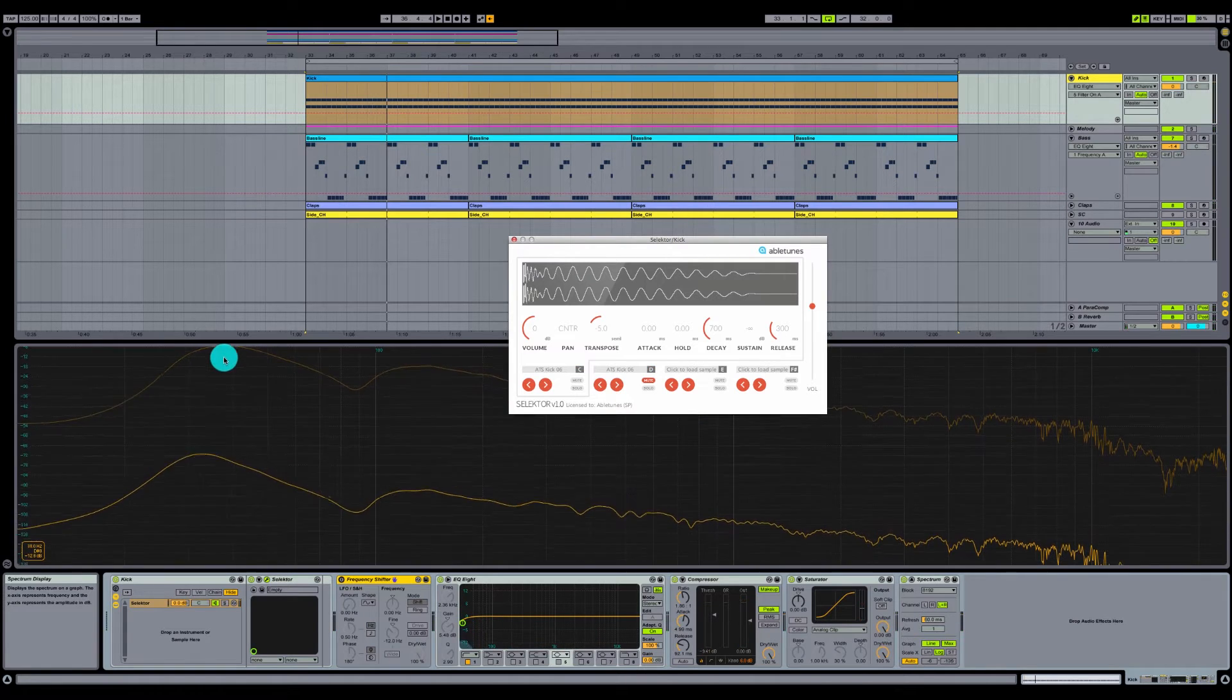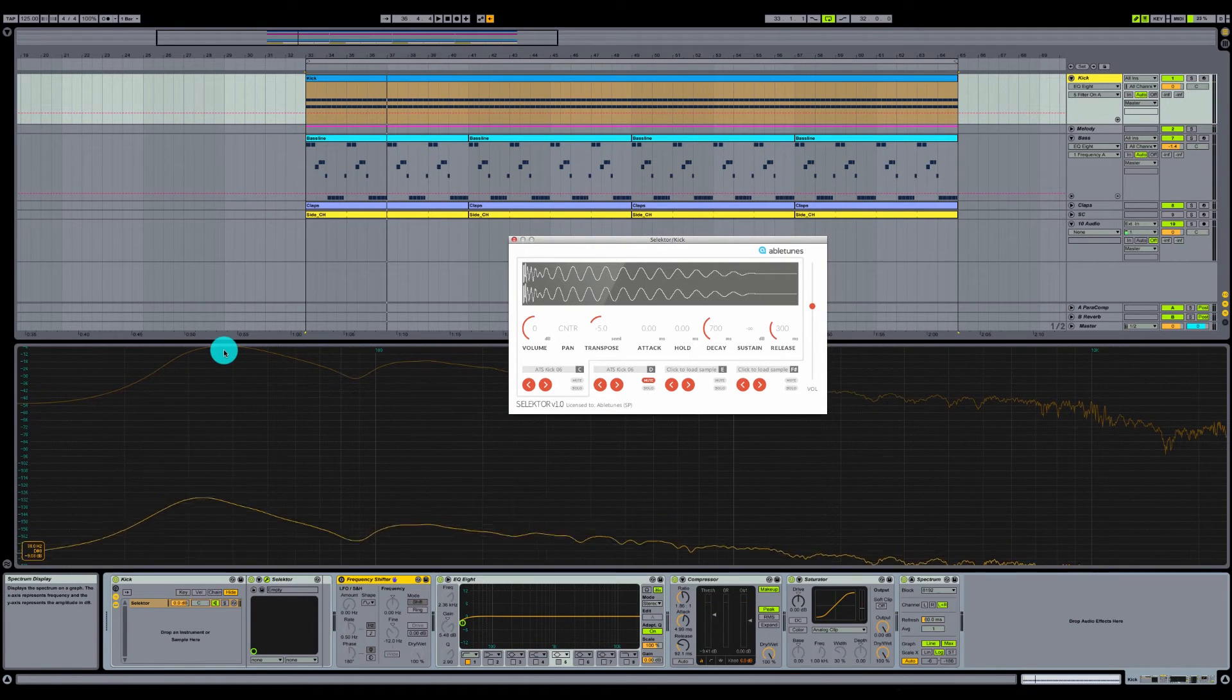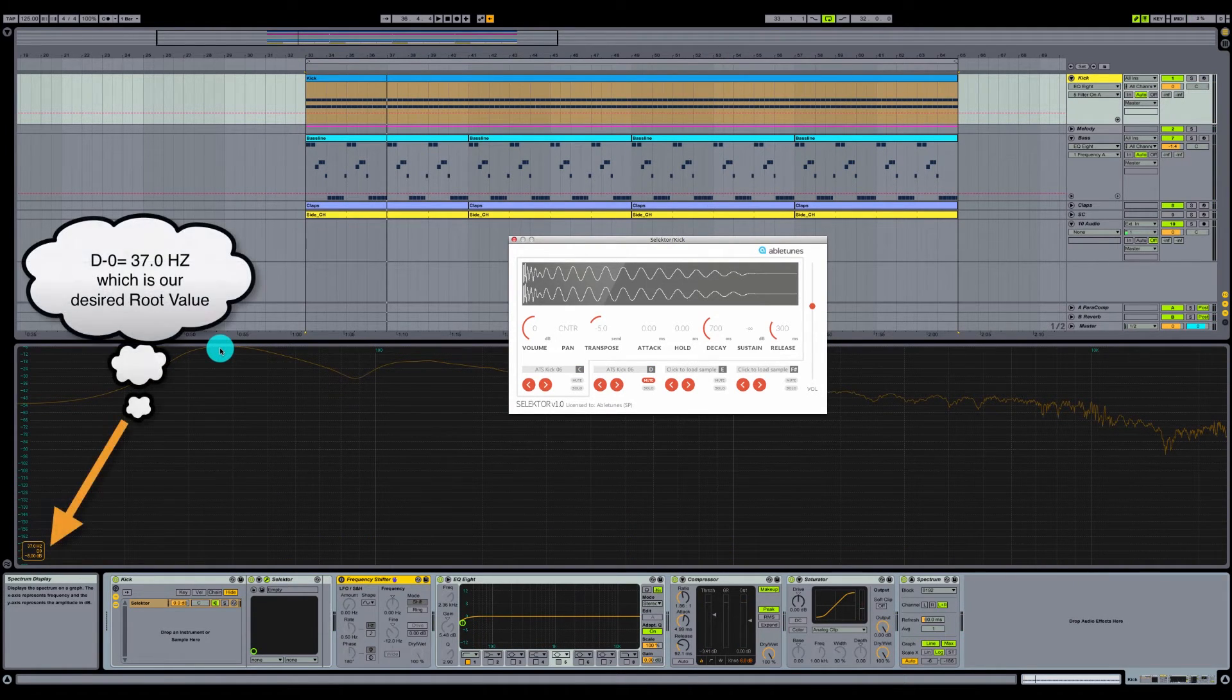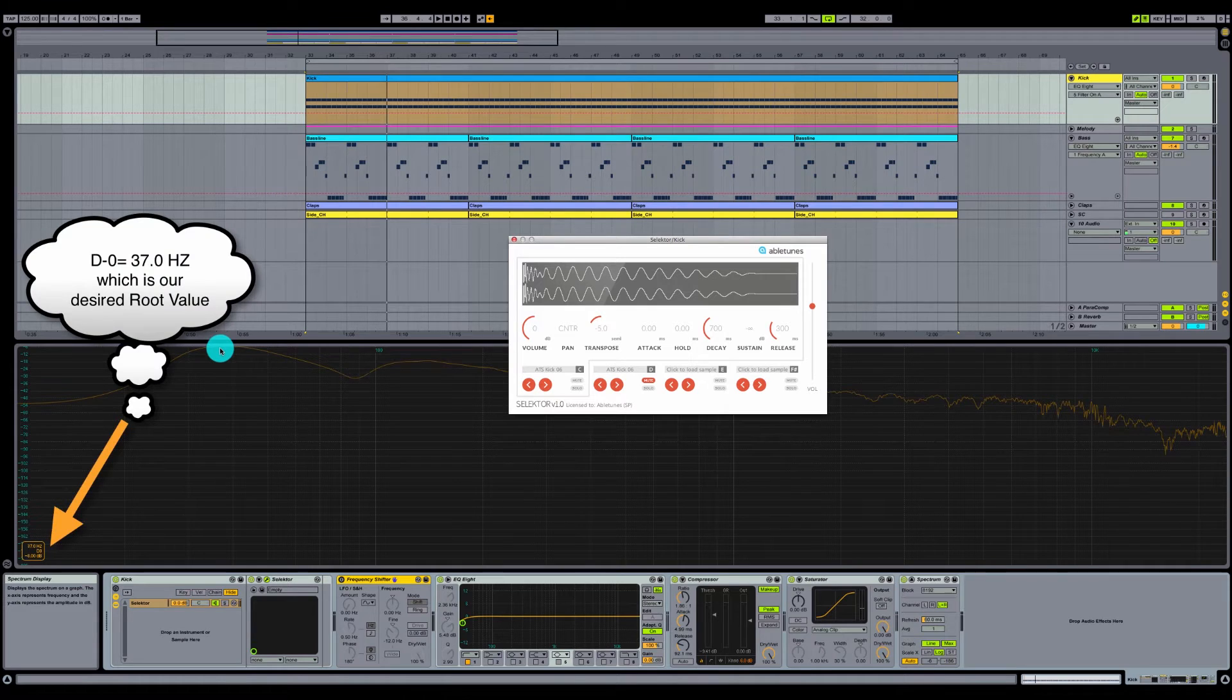And you can see now all of our information is right here, about 37 hertz, and it's in D.